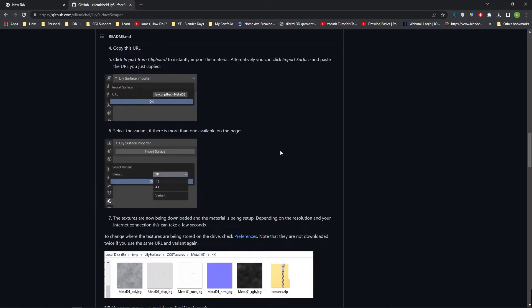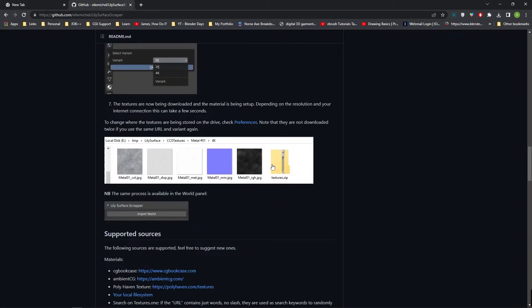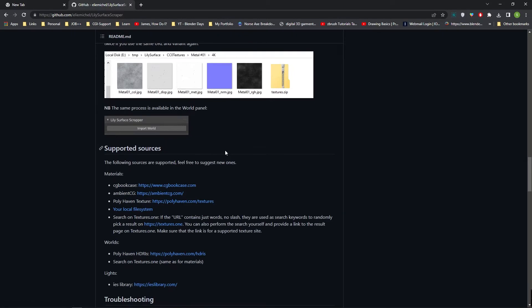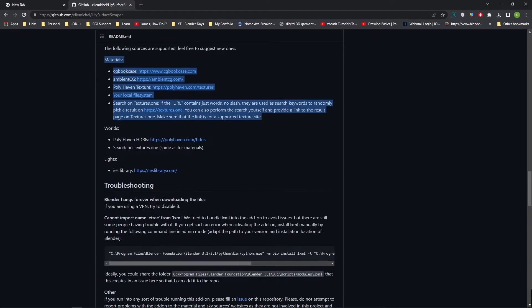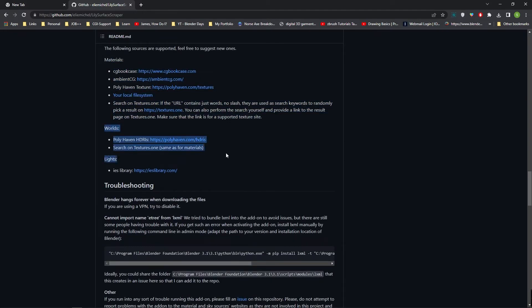This add-on supports three areas in Blender: first is materials, second is HDRI backgrounds, and third is IES lighting.